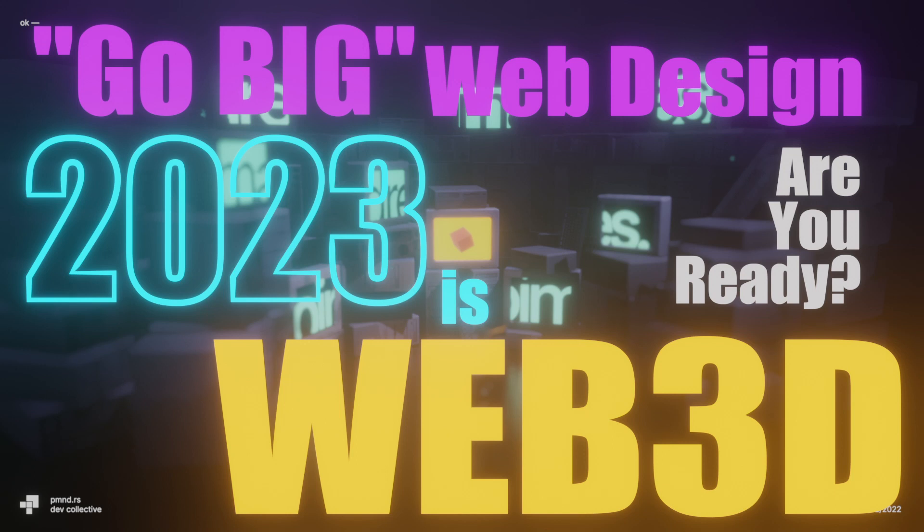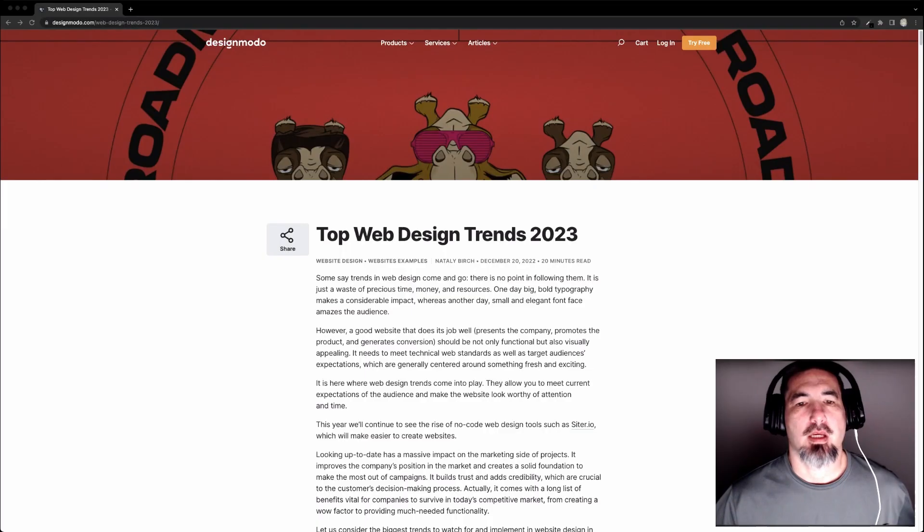Welcome to the big design trends for 2023, which happens to be web 3D based on a recent article by Design Moto. Let's dive in.